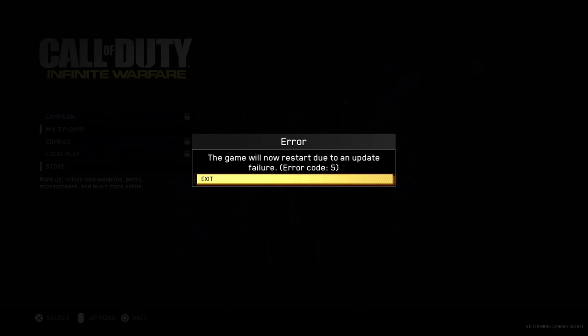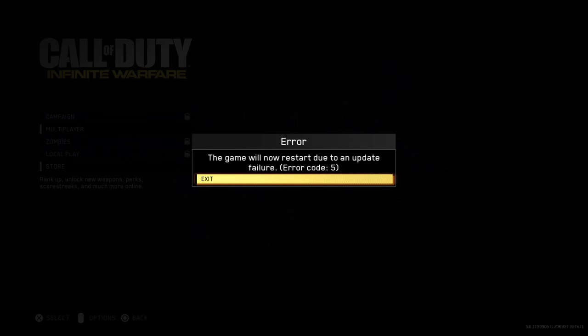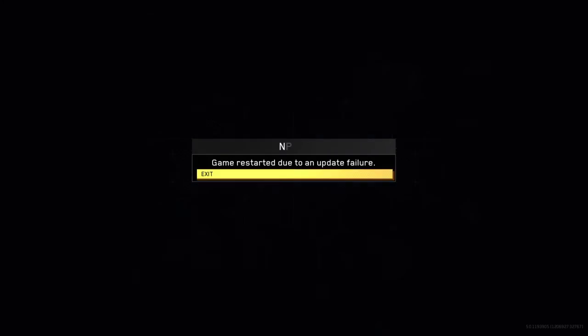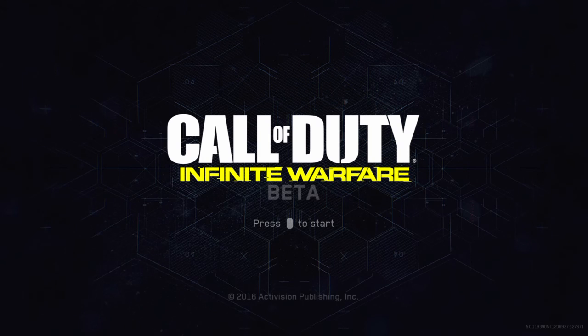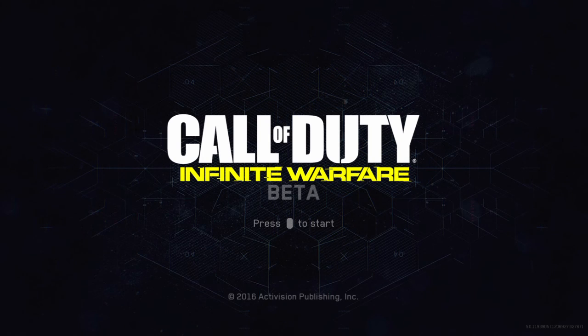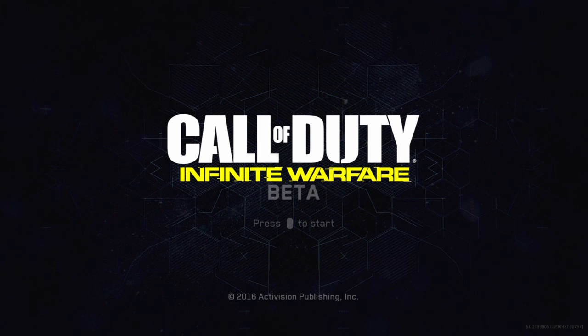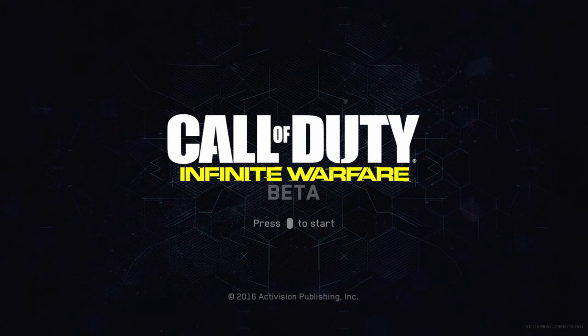This game will never start due to an update failure, error code 5. Fuck, yeah that's pretty lame man. I was kind of hyped but then like again not, whatever.